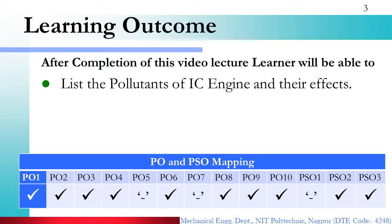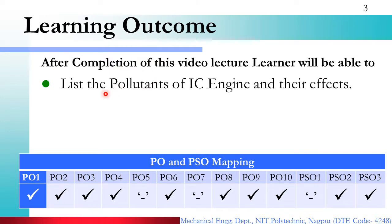The outcome for this video lecture will be: after completion of this video lecture, the learner will be able to list the pollutants of IC engine exhaust and their effects. So let's look at the pollutants of IC engine exhaust and what effect they may have on a human being or the environment.